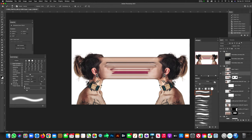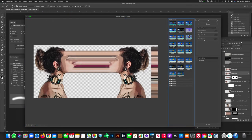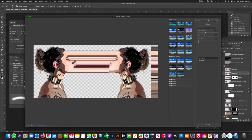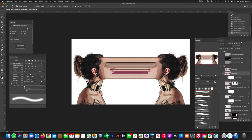On the bottom layer, go up to Filter, then Filter Gallery. Click on Poster Edges — it kind of turns the image into more of an illustrated vibe. You can play with the edge intensity. I have edge thickness set at 4, edge intensity at 1, and posterization set at 2. Go ahead and hit OK. Now our image looks great — it's definitely getting graphic.